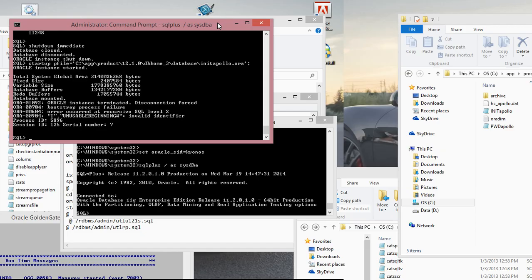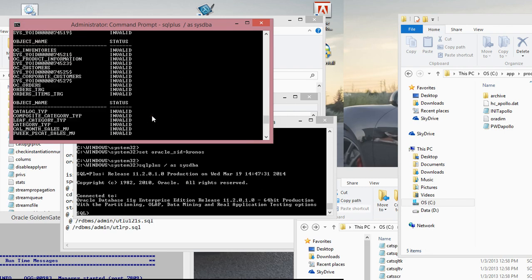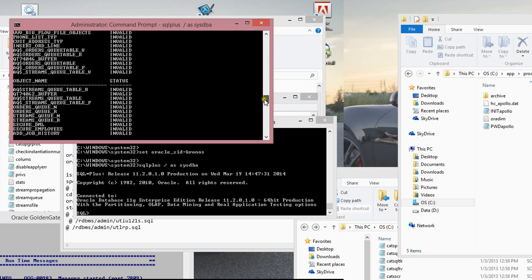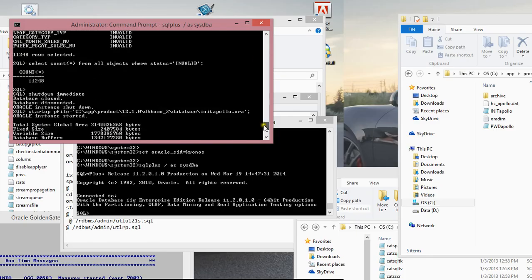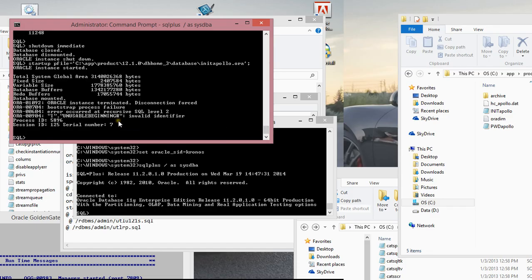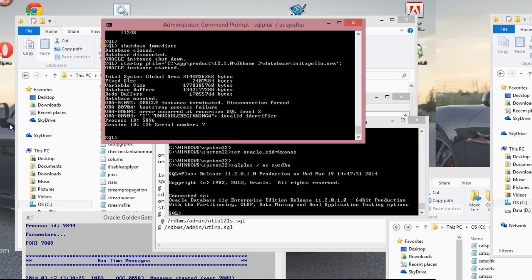As I told you — the instance was terminated due to bootstrap process failure. This is being thrown because my database is not the right version, as I showed earlier. So make sure you have the right version for your Oracle database before you perform an upgrade. This is one of the errors you will encounter if you do not have the correct software version.